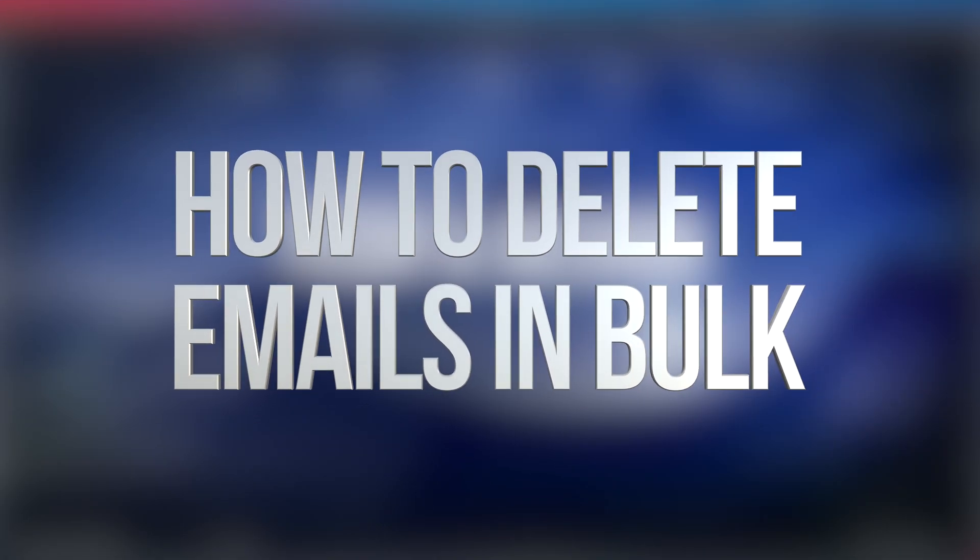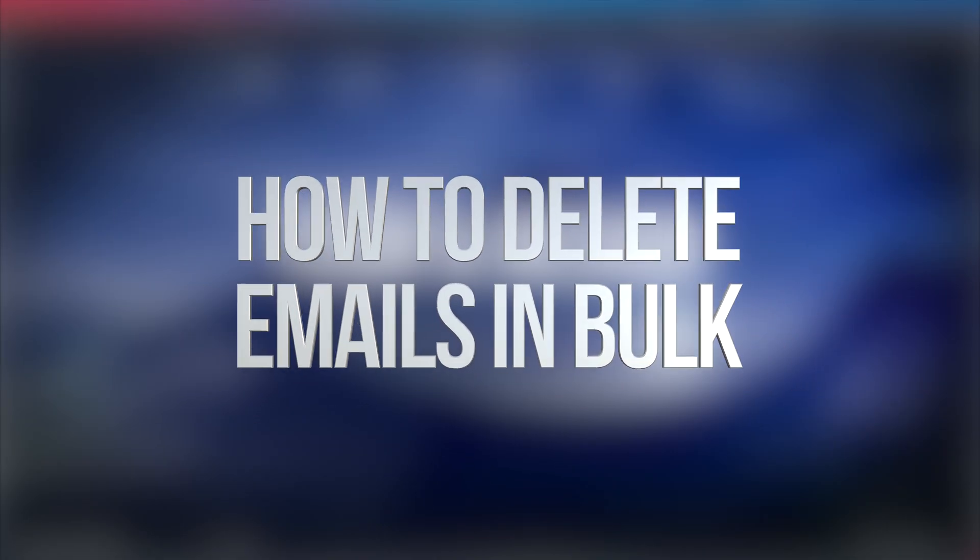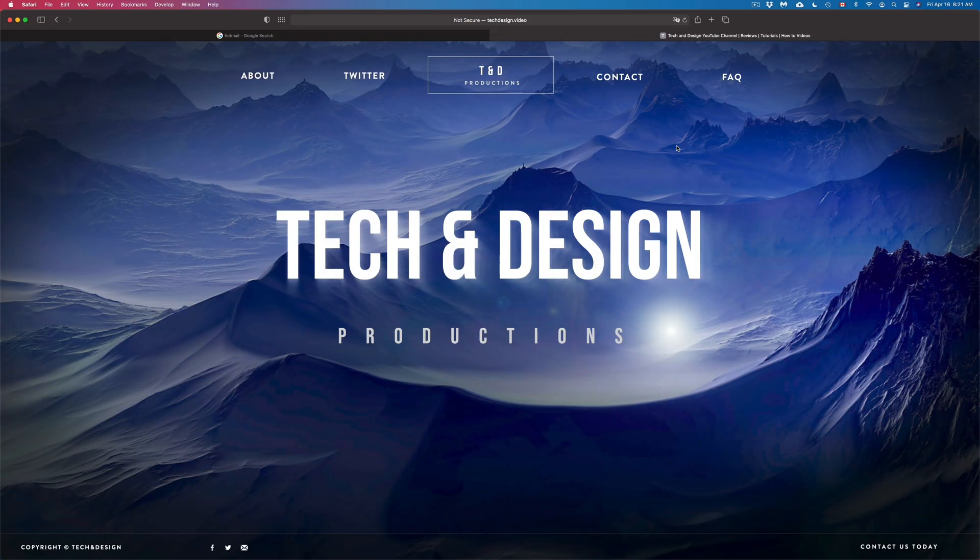Hey guys, on today's video I'm going to teach you how to delete emails from your Hotmail, and this goes for any email out there, actually not just Hotmail.